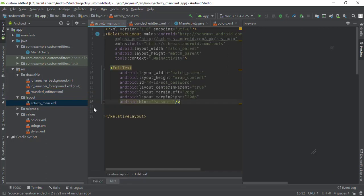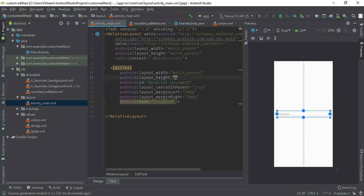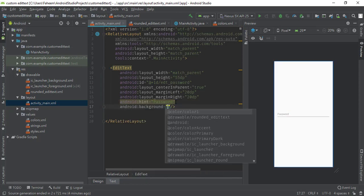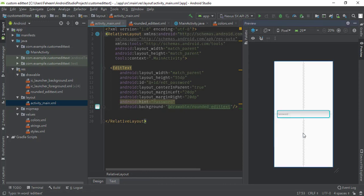Go to your activity_main.xml file and change the EditText height from wrap_content to 55dp so it looks better. Then set the background attribute to @drawable/rounded_edit_text. Double-click to apply it and you can see our beautiful custom EditText has been created.